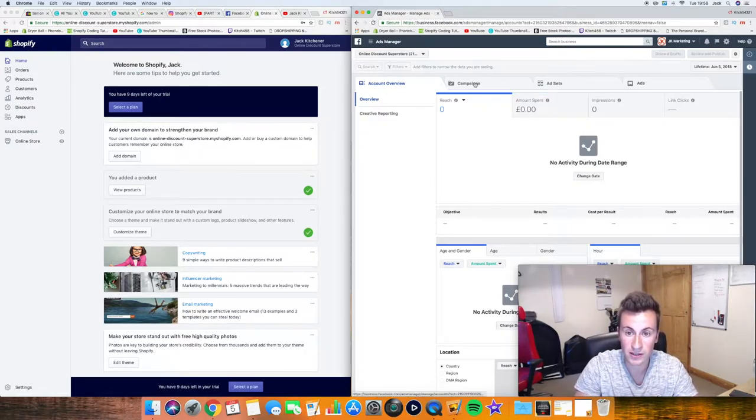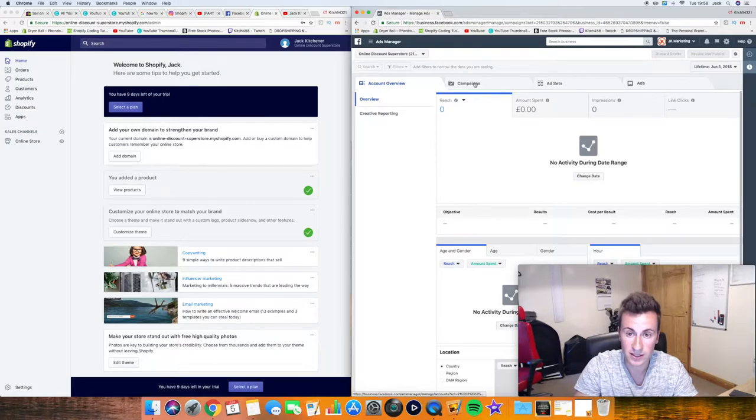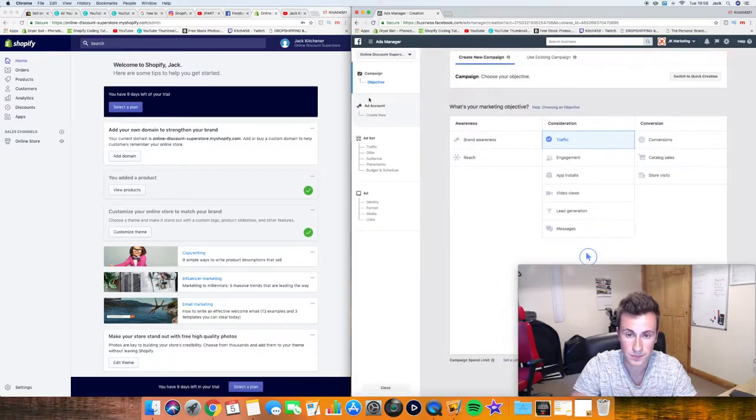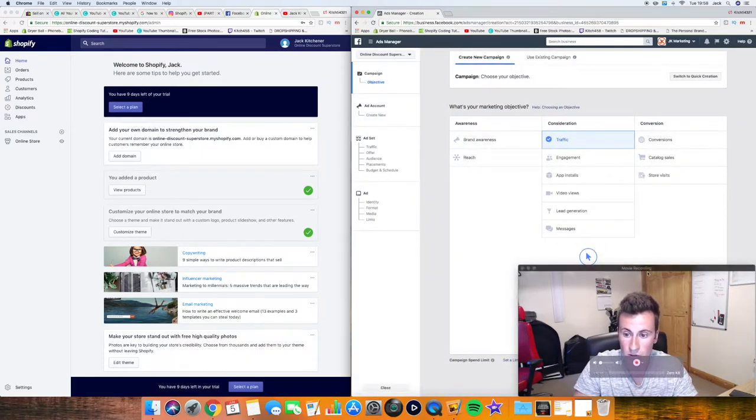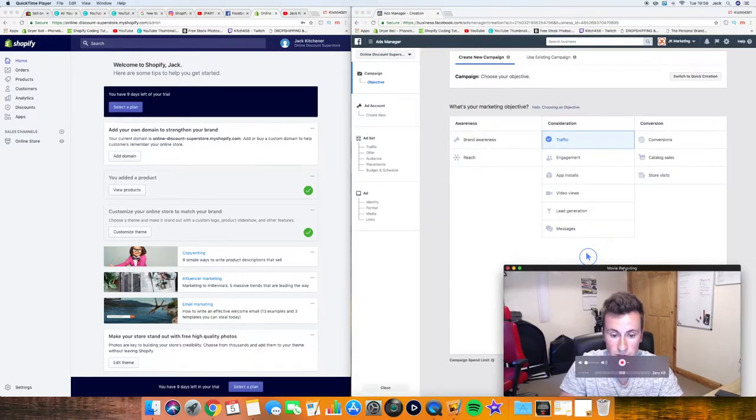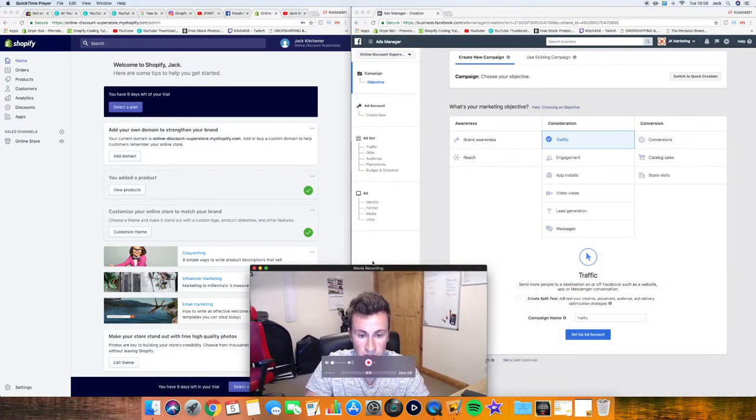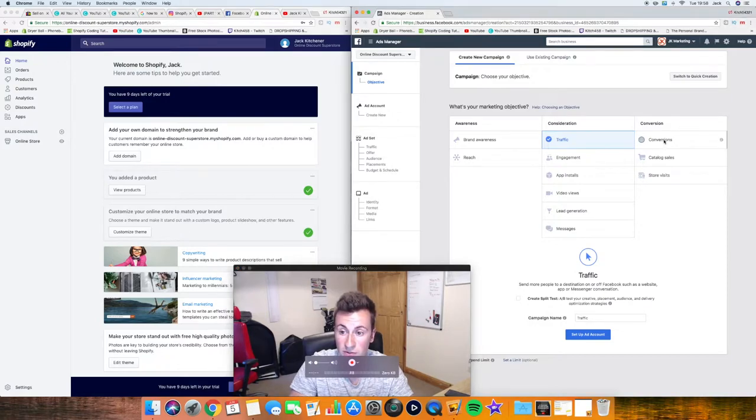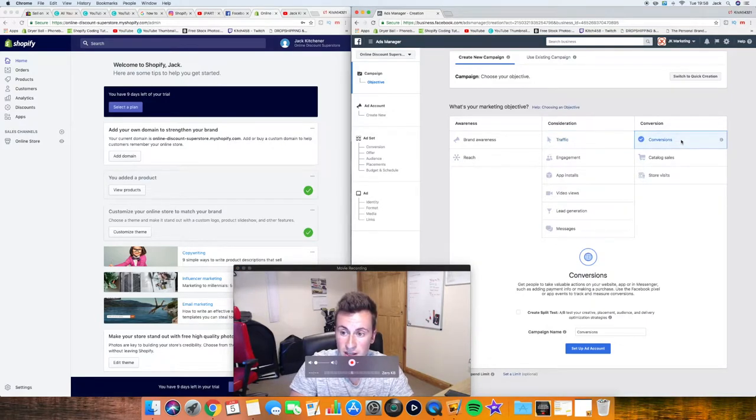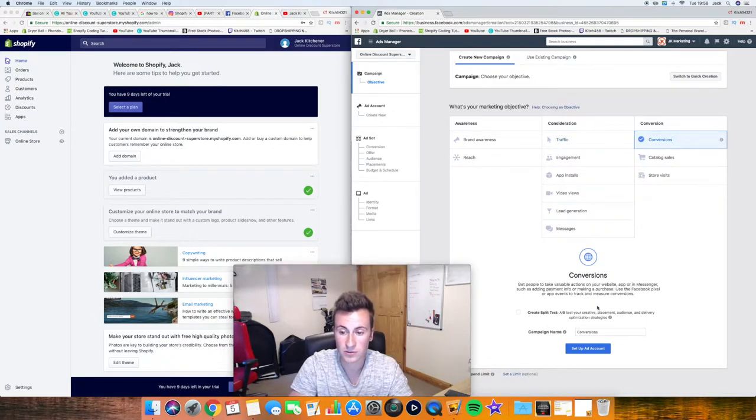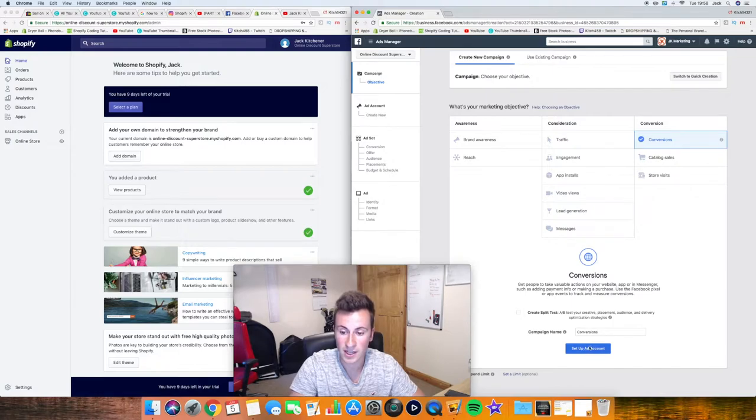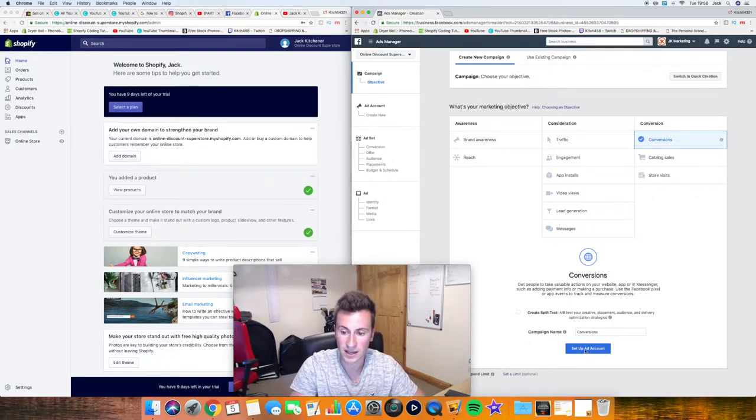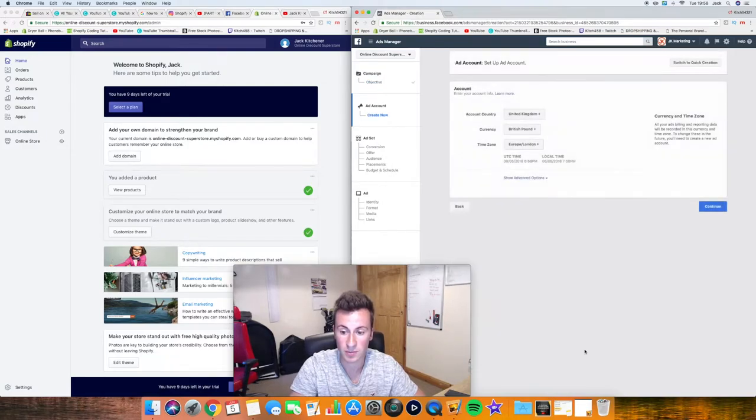So the first thing we're going to go ahead and do is click on the campaign tab at the top here, and then we're going to click on this create button. I'm just going to move across into the middle so you can see what's going on. We're going to click on conversions as you need a pixel to track your conversions. And then the campaign name at this point is not important, so leave it as that, and we're going to go ahead and click on setup ad account.